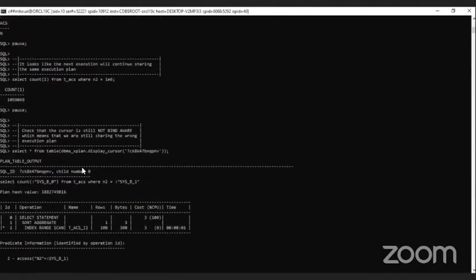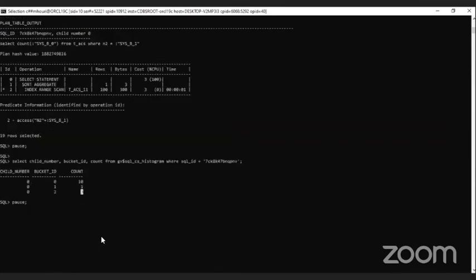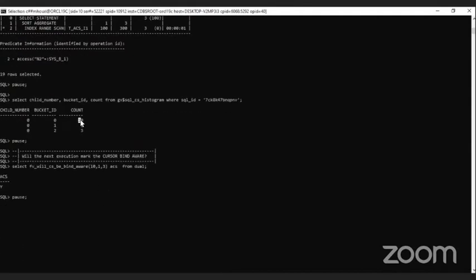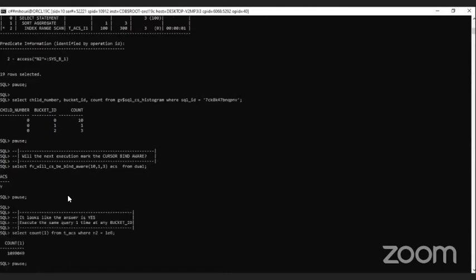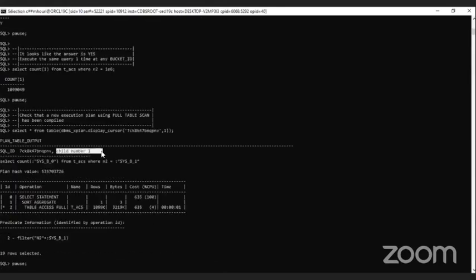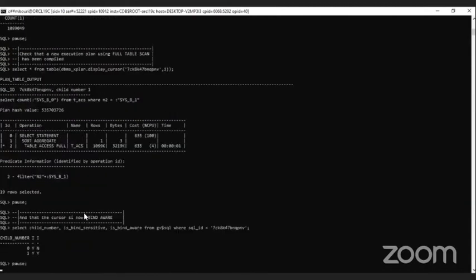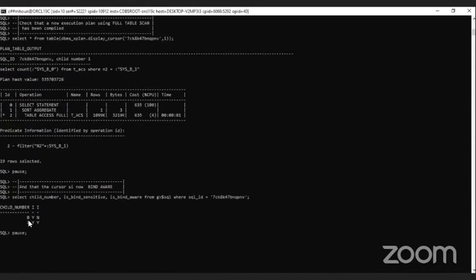After running the extreme bind variable a third time, bucket ID 2 count is now incremented to 3. The function with parameters 10, 1, 3 now says the next execution WILL mark the cursor bind aware and optimize a new execution plan using full table scan. Let's see — yes, it did! Child number 1 with table access full, because child number 1 has been marked bind aware.